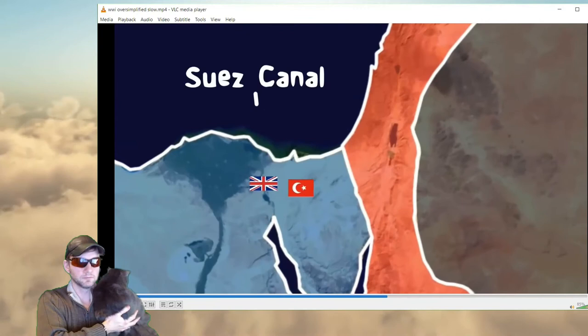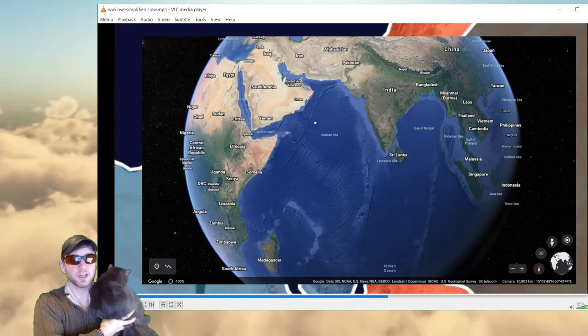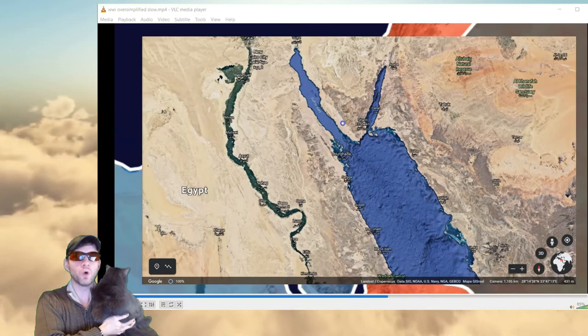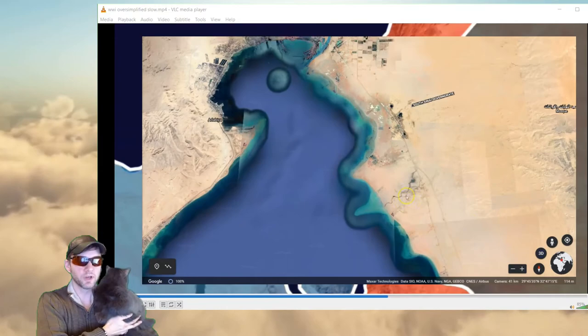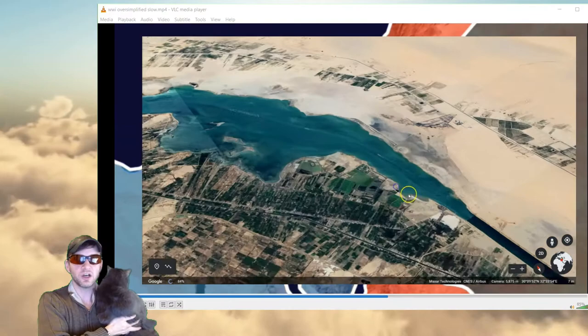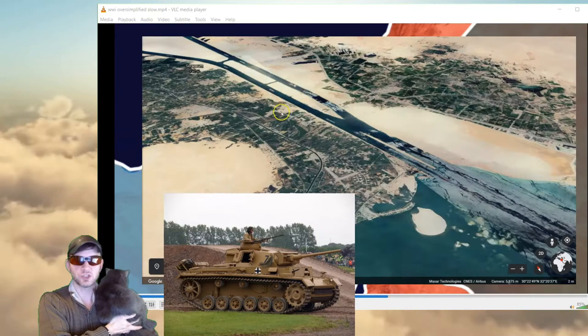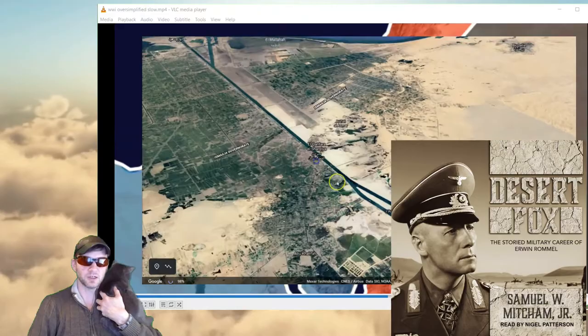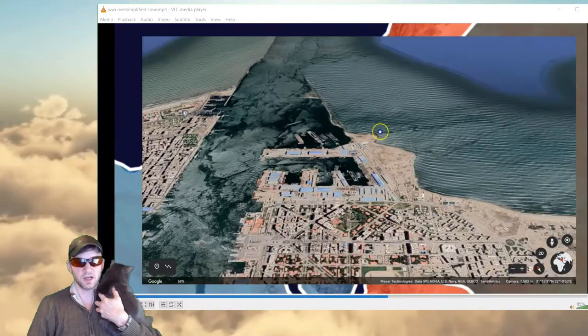Then the Ottomans crossed the desert to take the Suez Canal from the British — but that failed. The British controlled Egypt and the Suez Canal in World War I and World War II. In WWII, there were entire tank desert campaigns — the Italians and Germans, with Rommel the Desert Fox, the German tank commander, trying to take Egypt and the Suez Canal away from England. England held on to Egypt and the Suez Canal through both world wars. Vital for transporting resources from the Mediterranean.